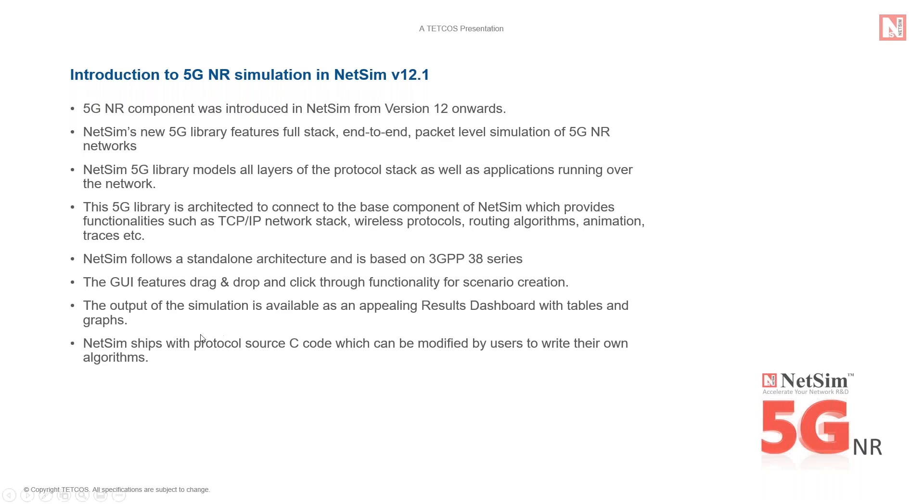NetSim's protocol source C code is shipped along with standard and pro versions. It is modular and customizable to help researchers to design and test their own 5G protocols. NetSim also comes with extensive documentation.